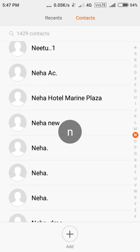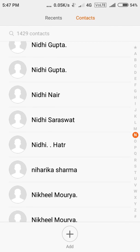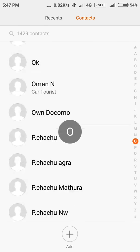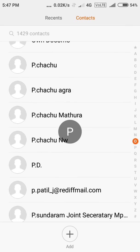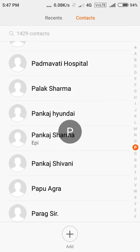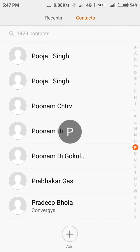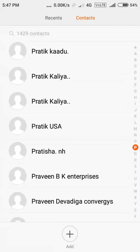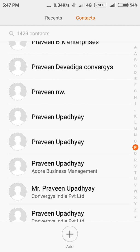There are too many contacts that I have and I'm just looking for the one who has too many duplicates, so just give me some time. Let's see — Praveenupadhyay — there are like too many contacts out there.